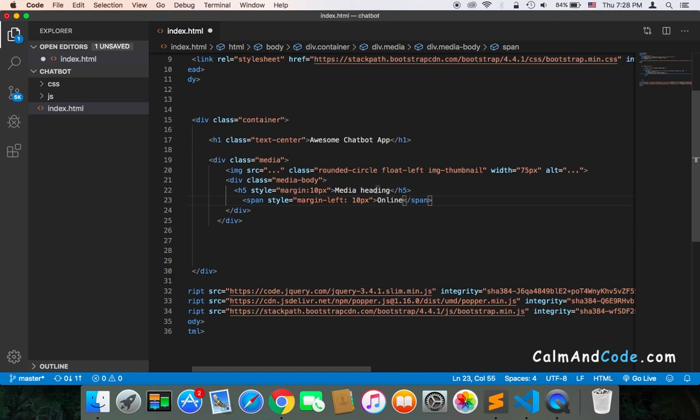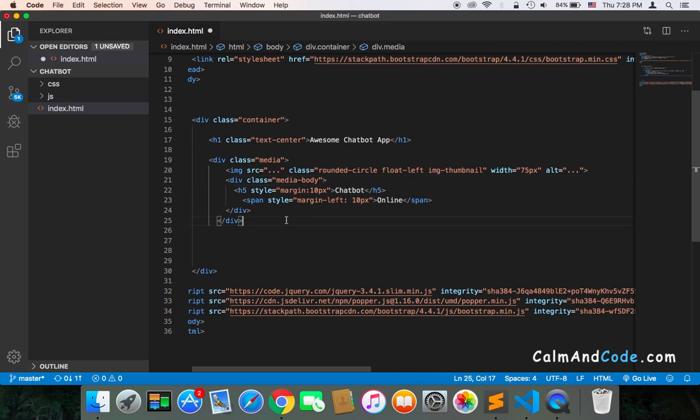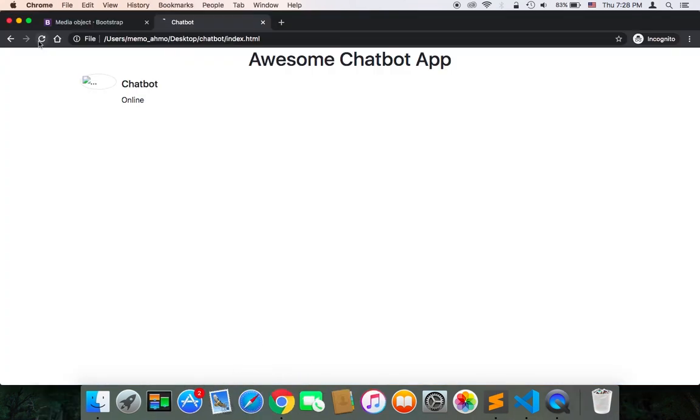And of course, this should be chatbot. And that's it. Let's now test and see how this looks like.